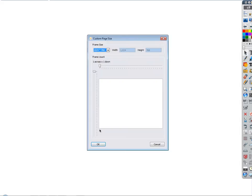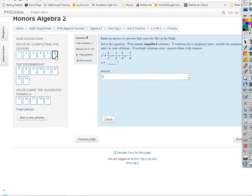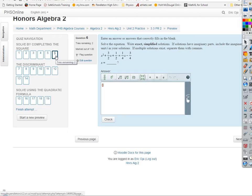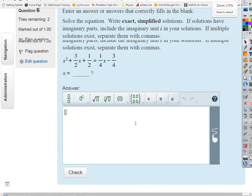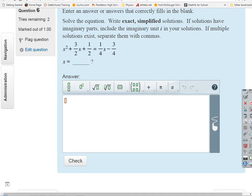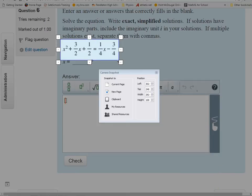Let's look at a hard completing the square problem — maybe we'll at least set up a hard quadratic formula problem. We want exact simplified solutions.